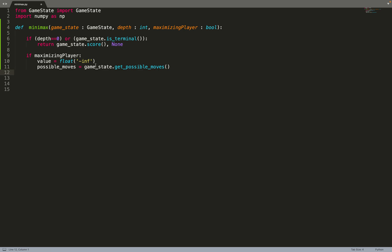From those moves we can get the child nodes. Basically, from a given node I can call the function get_new_state — I do a move from a state and I get a child.